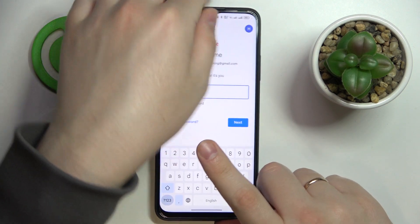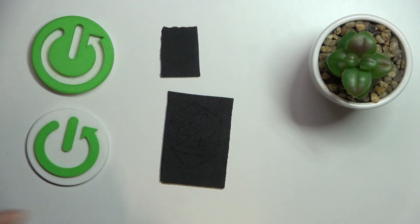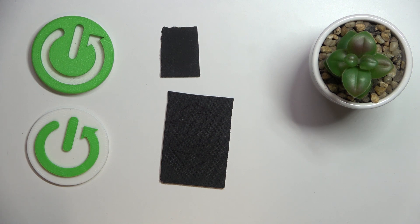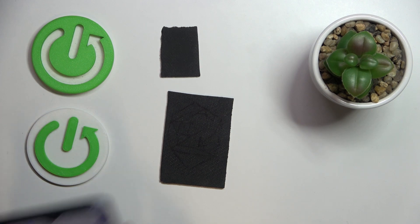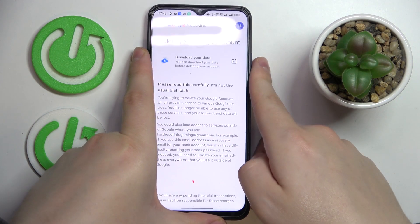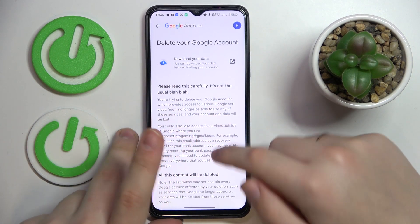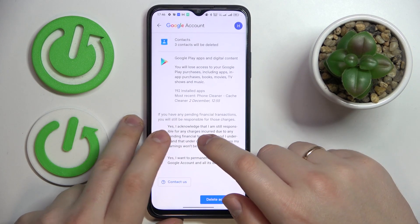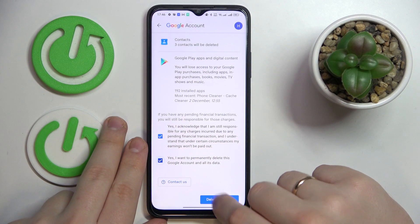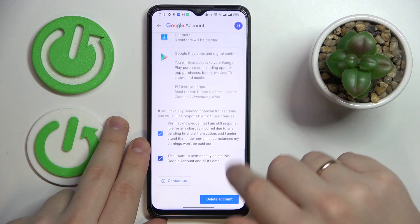In here, enter the password to the child's account to confirm. Then once you get the following page, scroll it all the way down, check those two boxes, and tap on the Delete Account button.